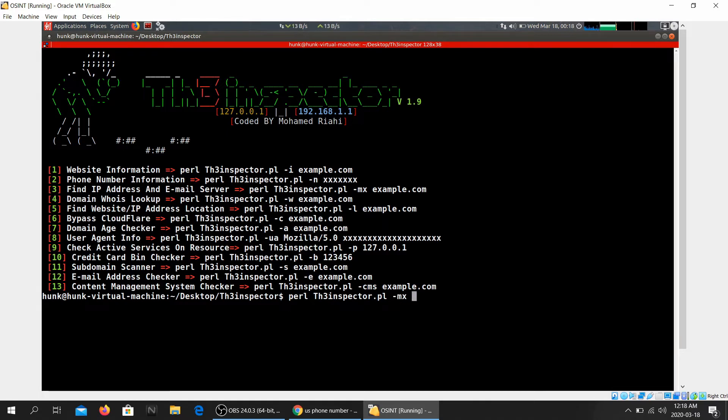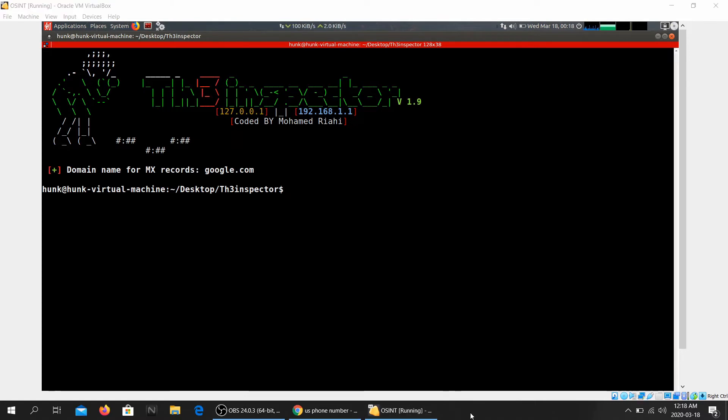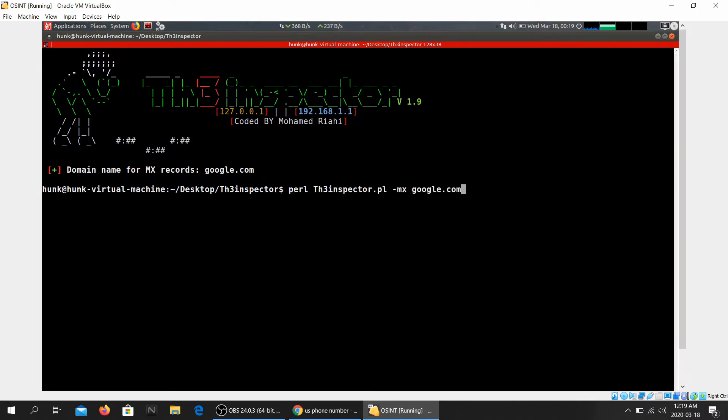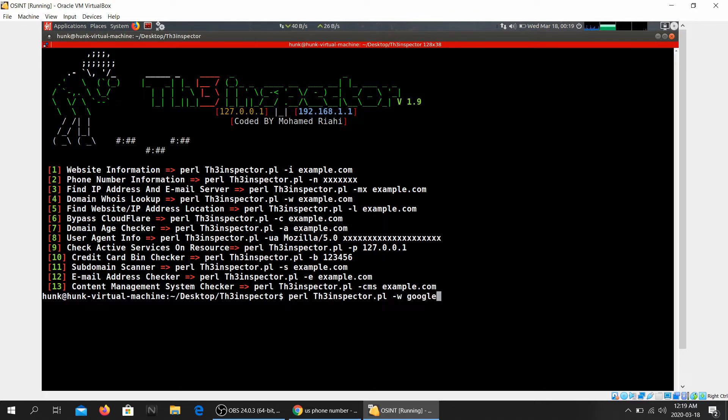All right, let's do that. Next it was just google.com. There you go, domain name for MX record is google.com. So let's look at other option as well. Domain who is lookup.